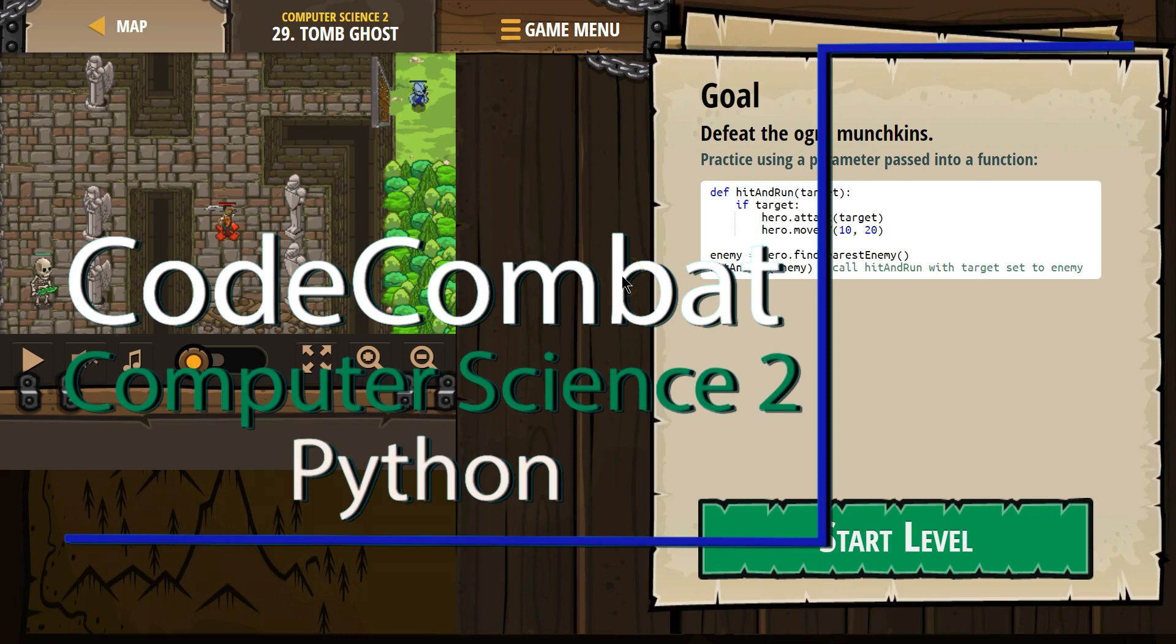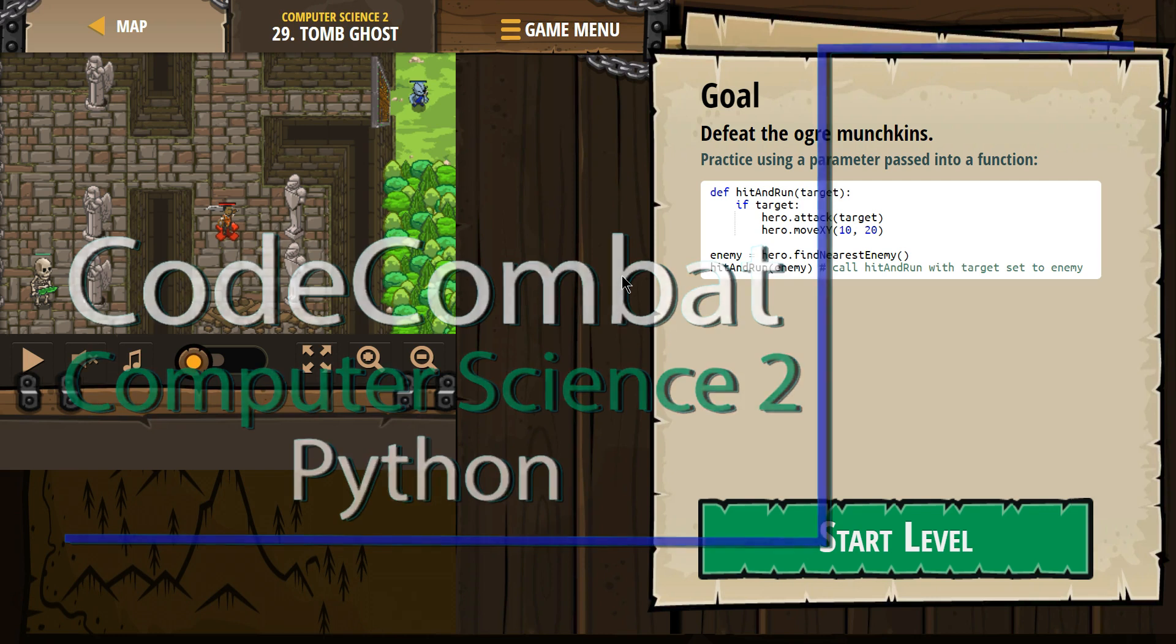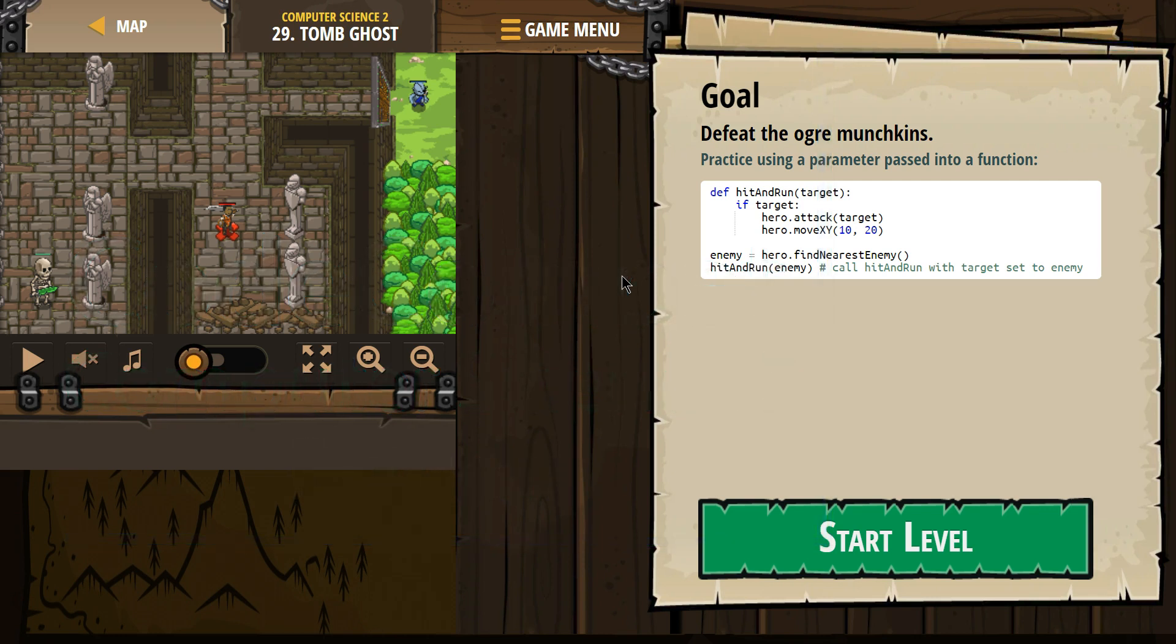This is Code Combat. I'm currently working on Computer Science 2, Python version, level 29, tomb ghost.